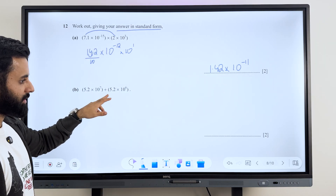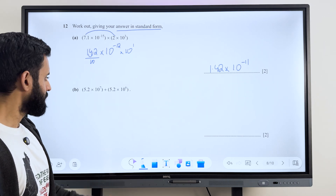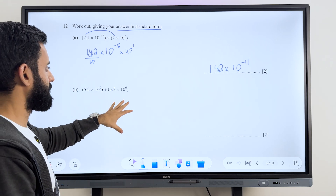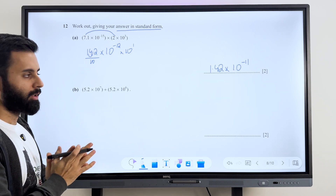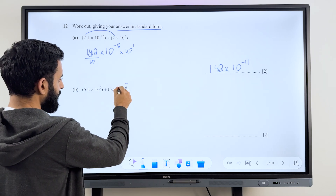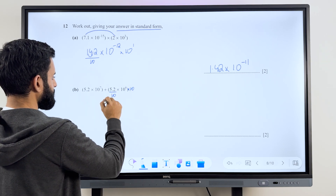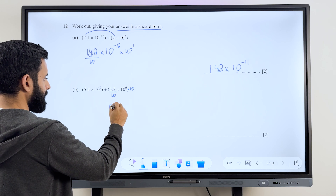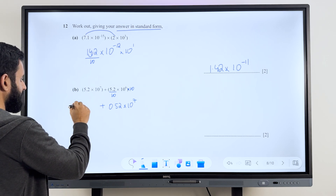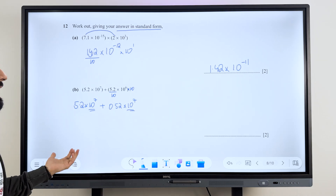Now this is also standard form but here we're supposed to do addition. Addition can be a little bit tricky, but remember this rule: don't make the mistake of expanding the whole thing and then adding — it's going to take you forever. What you should do is make the powers the same. Notice that the powers in addition and subtraction questions will always be very close to one another so that you can make them the same. I'm going to make this 10 to the power 7 instead of 10 to the power 6 by multiplying by 10, and dividing 5.2 by 10 to get 0.52. So 10 to the power 6 times 10 is 10 to the power 7. Now both numbers have the same powers of 10 and we can add them easily.